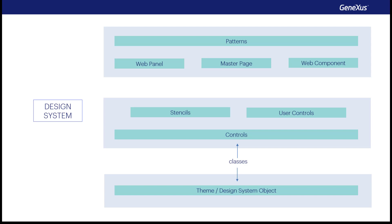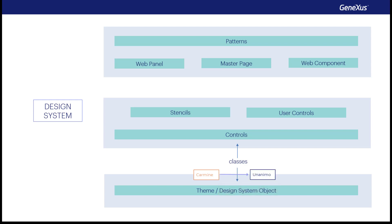At the time this video was made, the latest upgrade of GeneXus 17 was number 7. There, the default style object is still the theme, but in future upgrades, it will be changed to the design system object. All of this will become a reality and fully come to life when Unanima was released. A complete design system with a new design for the pattern and transactions too.